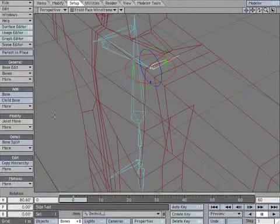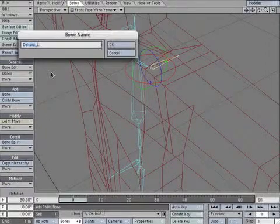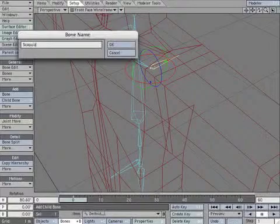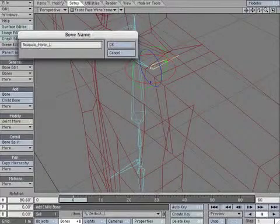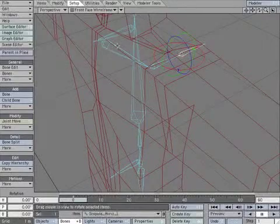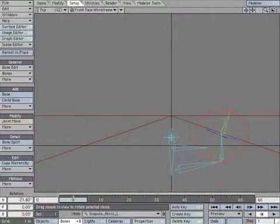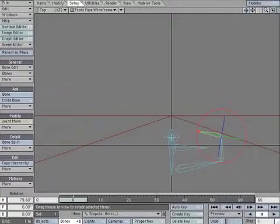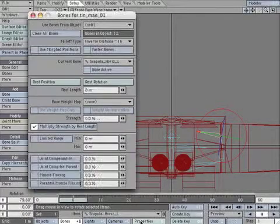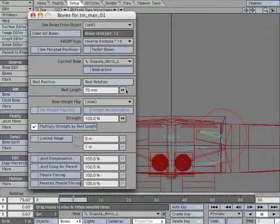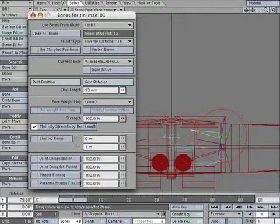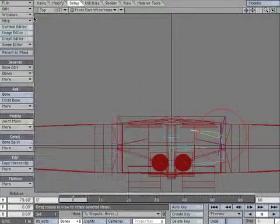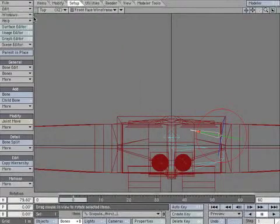Create a child bone. Rename it scapula_horizontal_L. Rotate it toward the spine. Open the properties panel. Adjust the rest length so it's farther across the back. Create a keyframe to lock it in place.